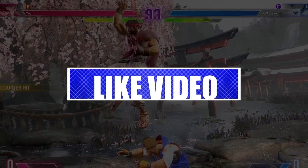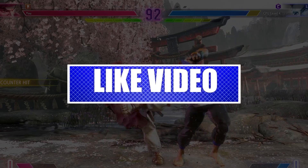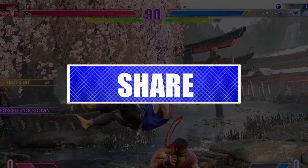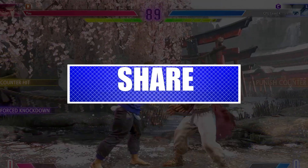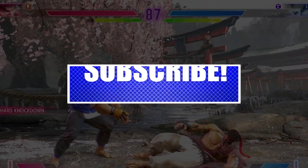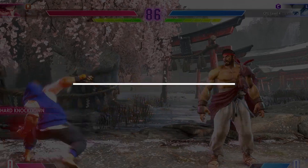By the way, please like and share our videos to help those who have the same issue so that we can help them too. Once you're done, let's begin.